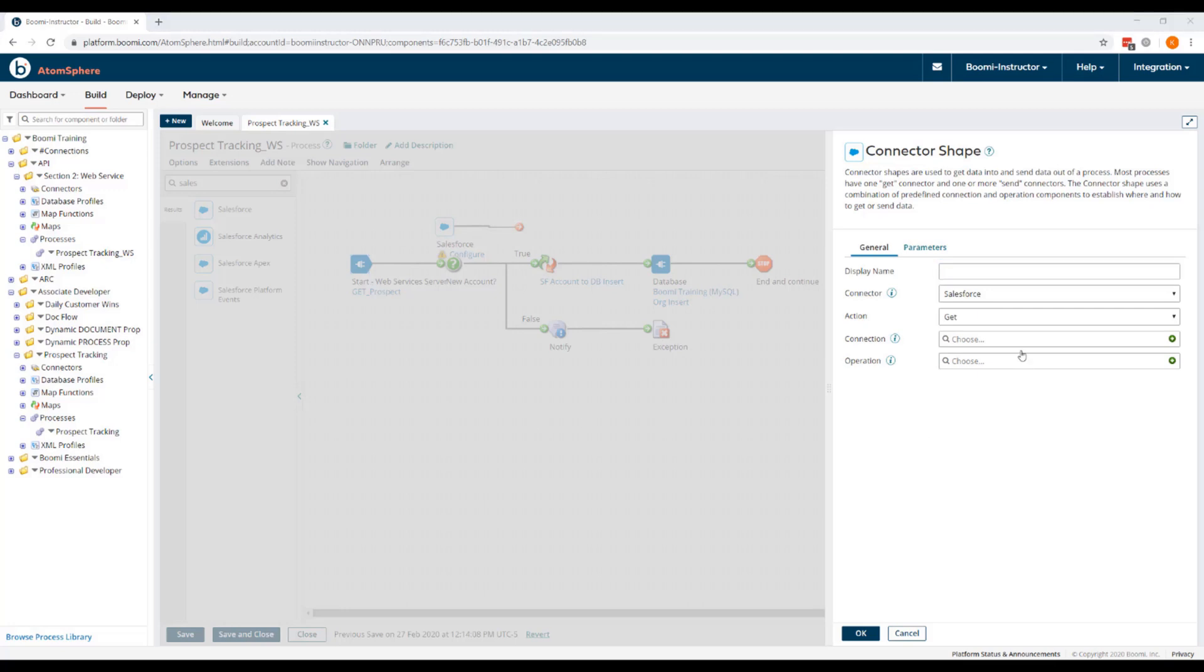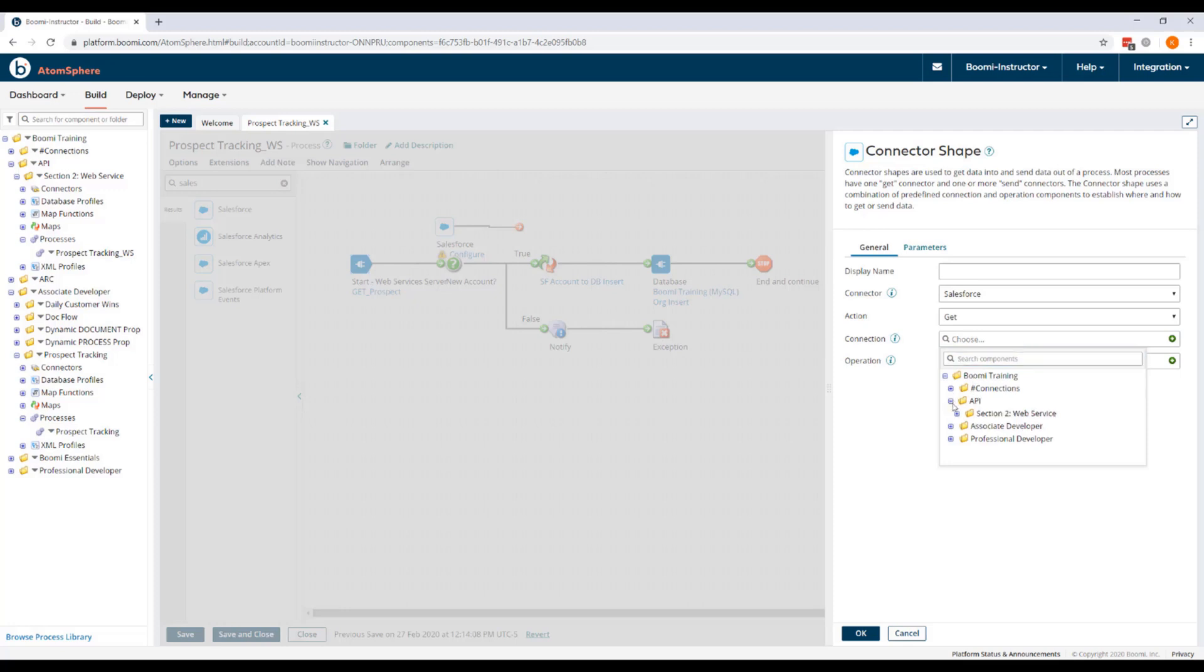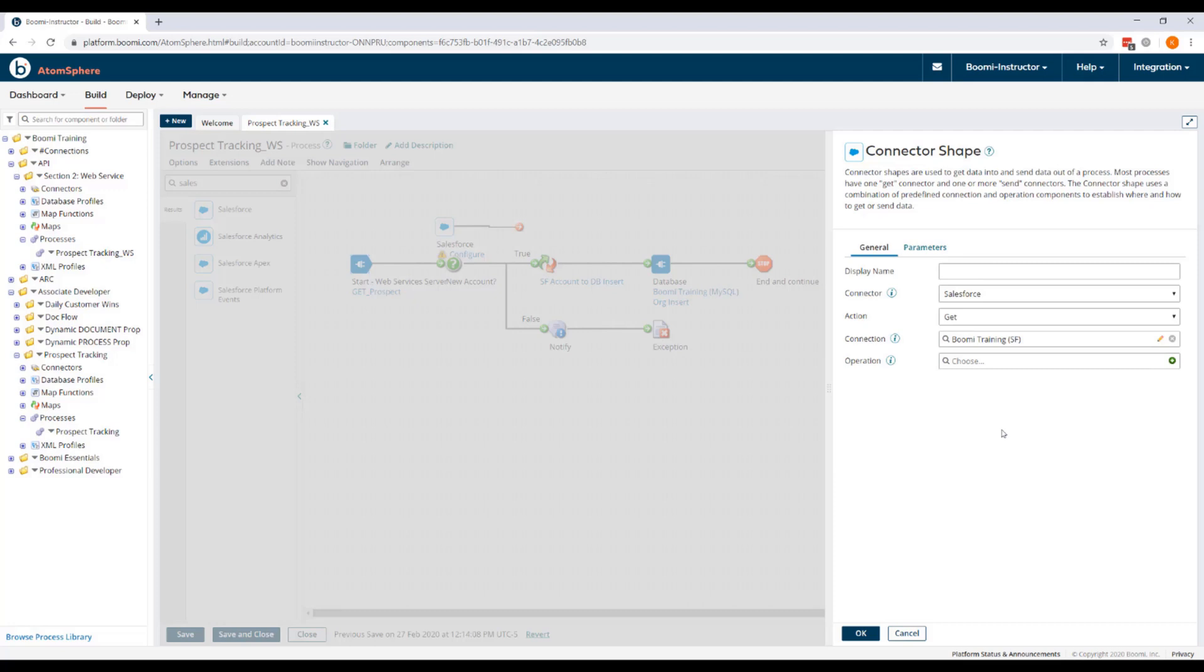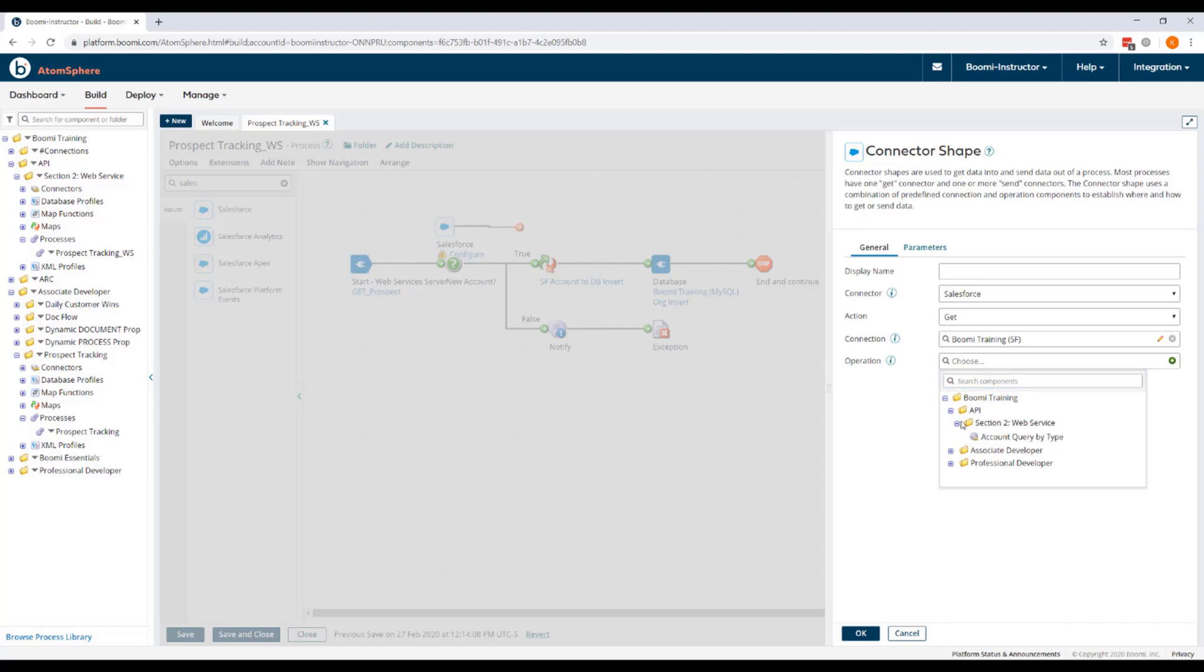For the connection, we're going to load the Boomi training SF connection and it's going to be in our Section 2 folder. We'll also load the Account Query by Type operation from that Section 2 folder. And if we were to take a look at this operation, we would see that a parameter of type is set there.